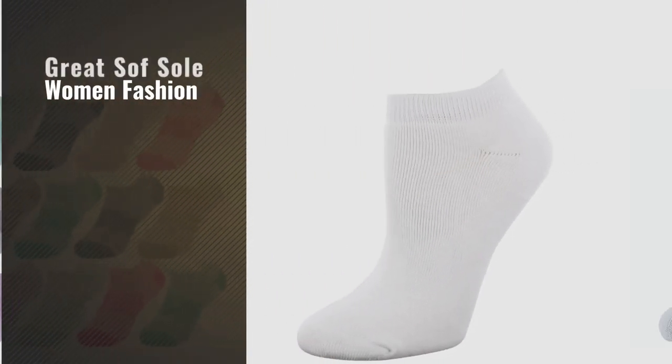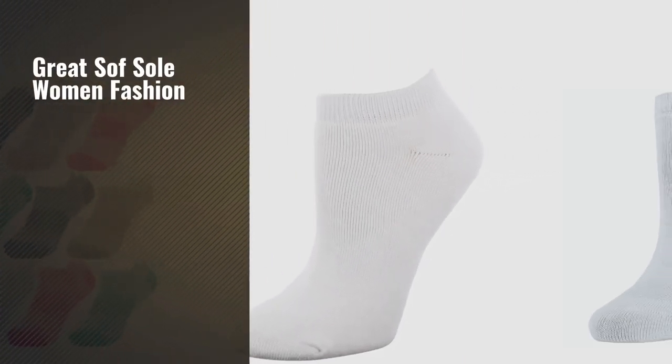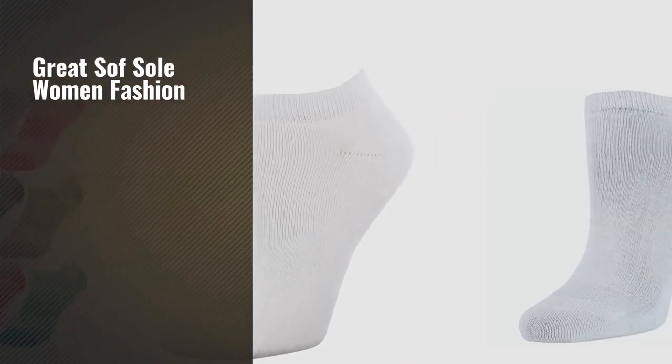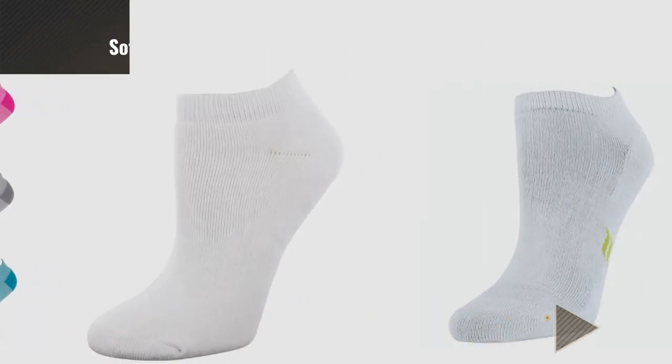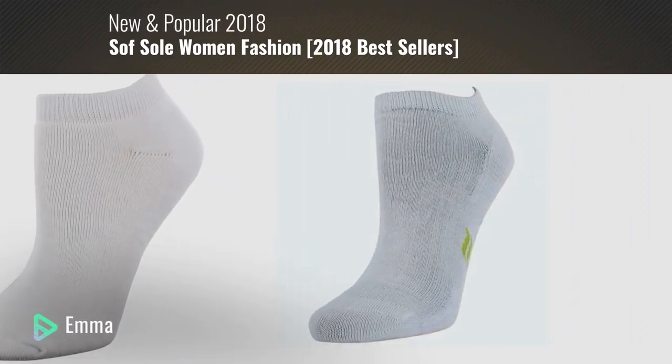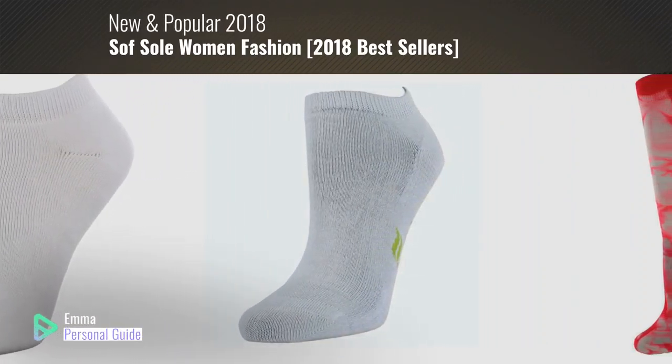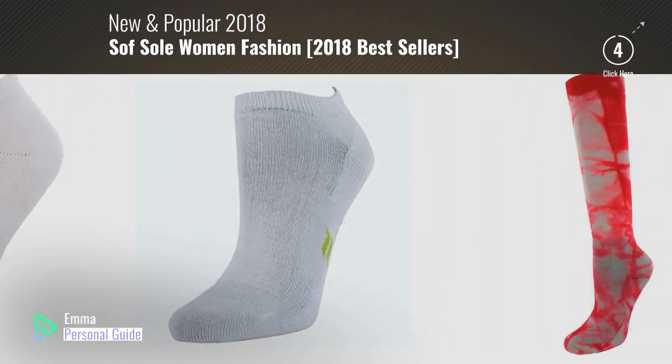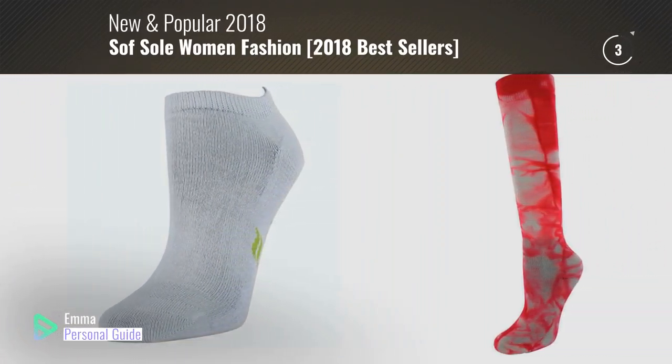If you're looking for great SoftSoul women fashion, this video is for you. My name is Emma, your personal guide, welcome to our channel.